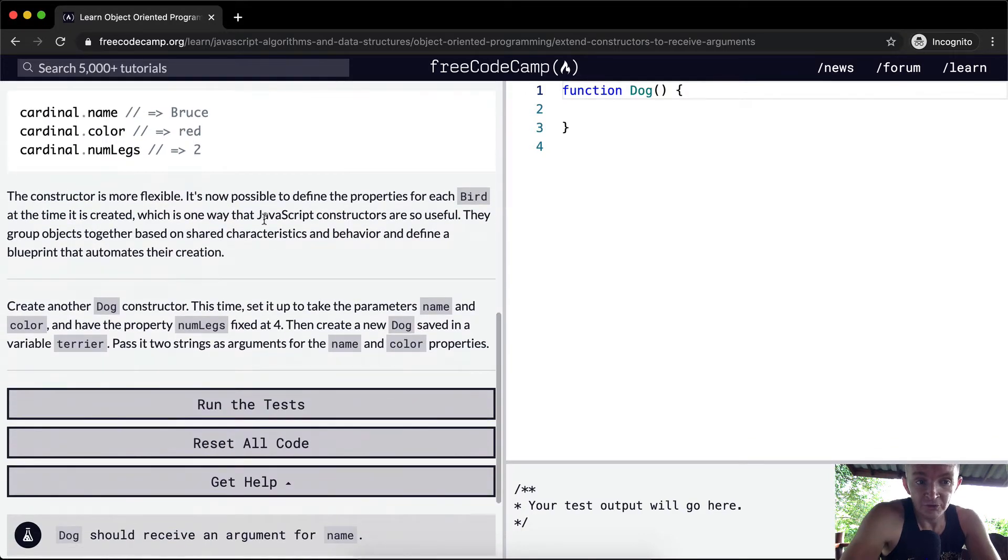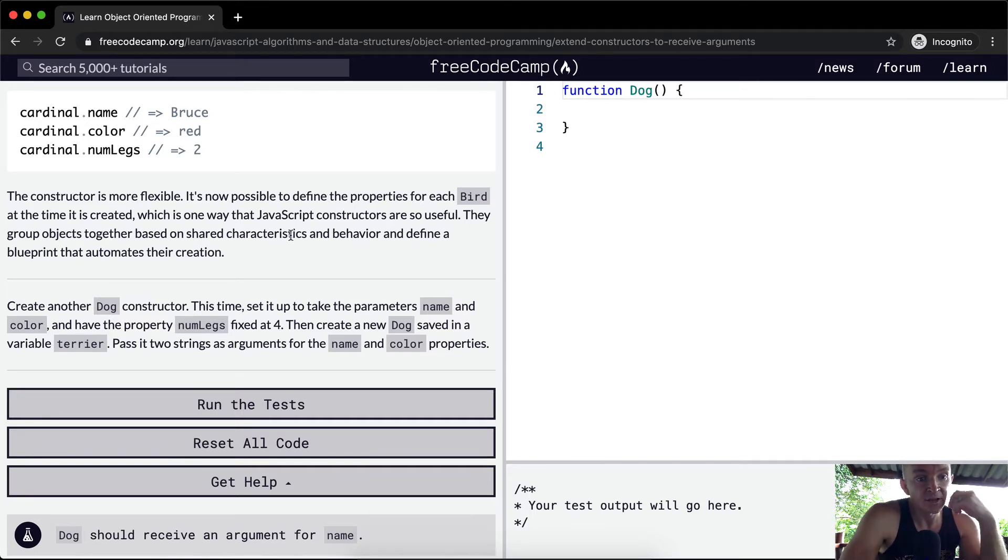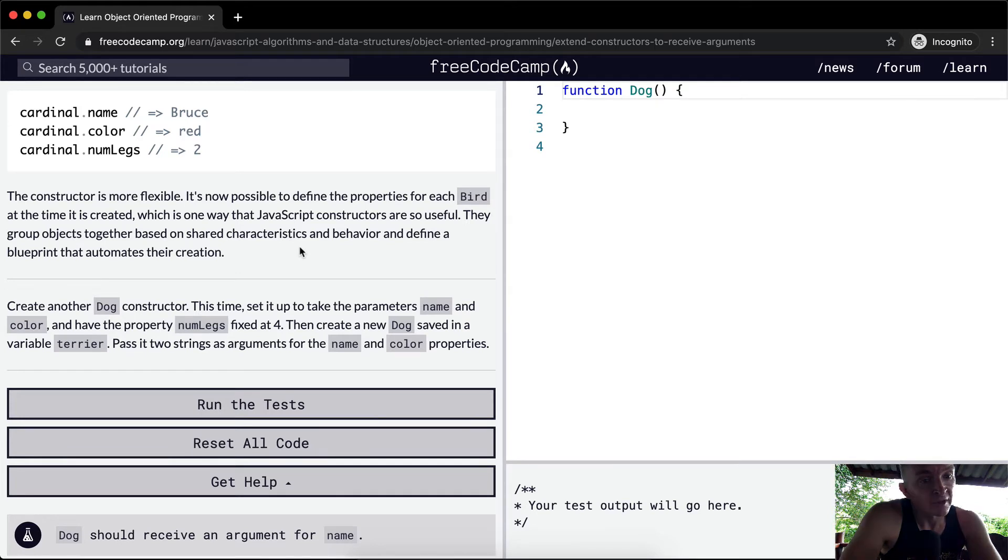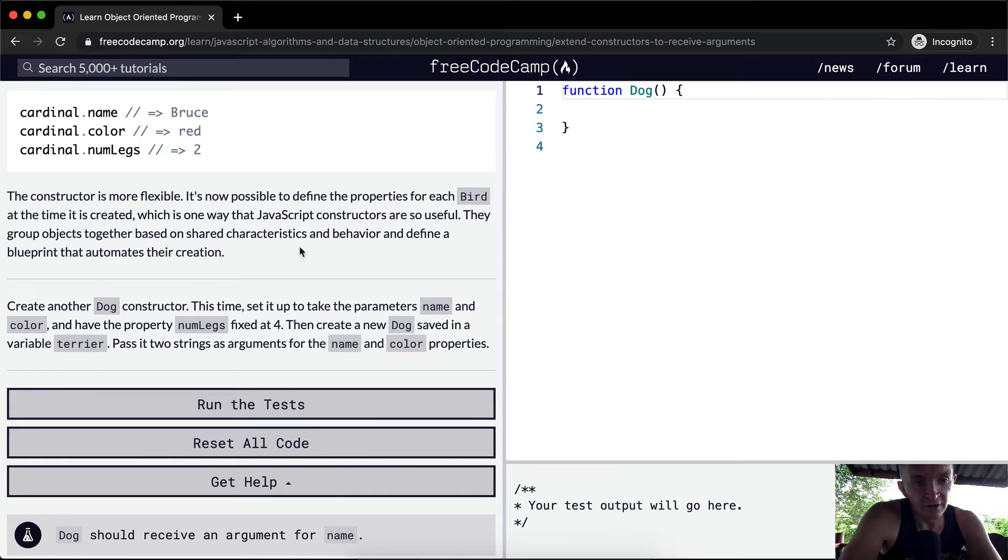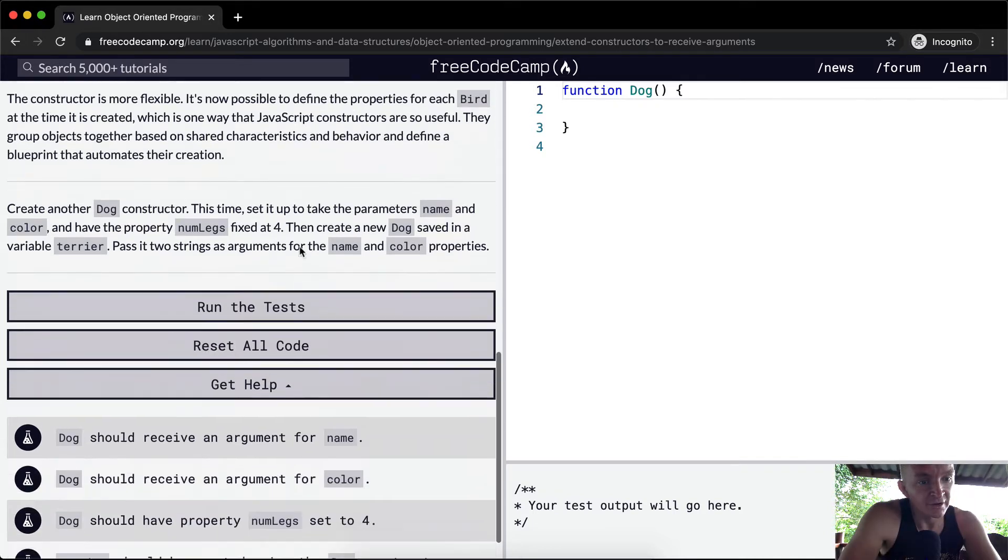The constructor is more flexible. It's now possible to define the properties for each bird at the time it is created, which is one way that JavaScript constructors are so useful. They group objects together based on shared characteristics and behavior and define a blueprint that automates their creation.